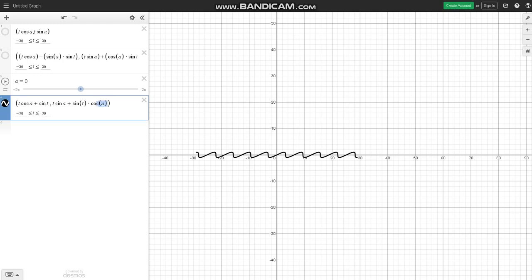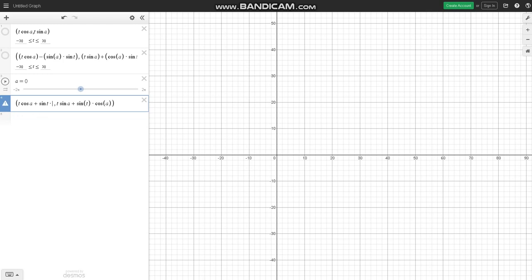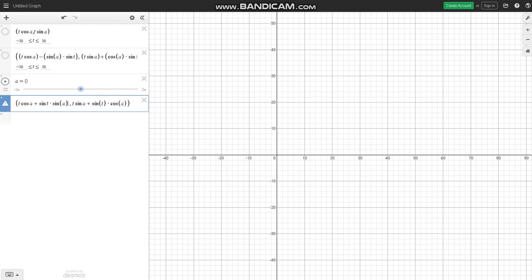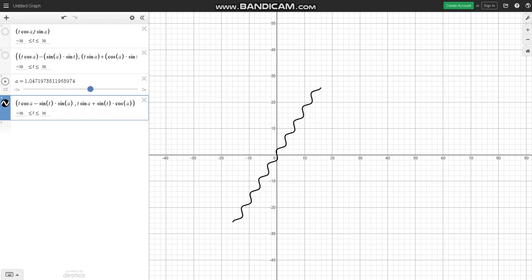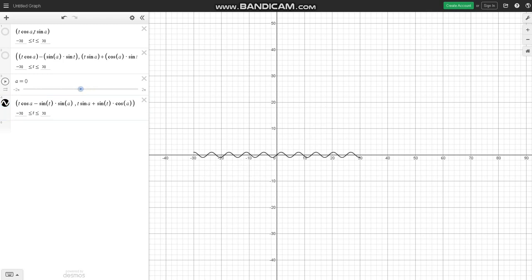And we have to do this one times sine of the angle. And that's the same problem here with the t. This is actually going to be, I think, minus, if I recall correctly. Yeah.